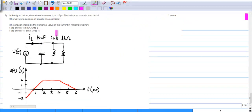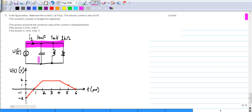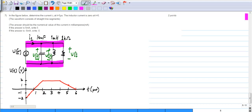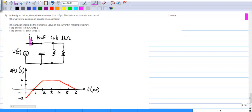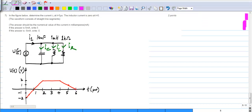The last problem asks you to find current I1 at t = 5 microseconds. We have a voltage V connected to a capacitor, an inductor, and a resistor. The same voltage V appears across all of them by Kirchhoff's voltage law. To find I1, you calculate the current through the resistor (Ir), the current through the inductor (Il), and the current through the capacitor (Ic) and sum them all up. The waveform of V is given.